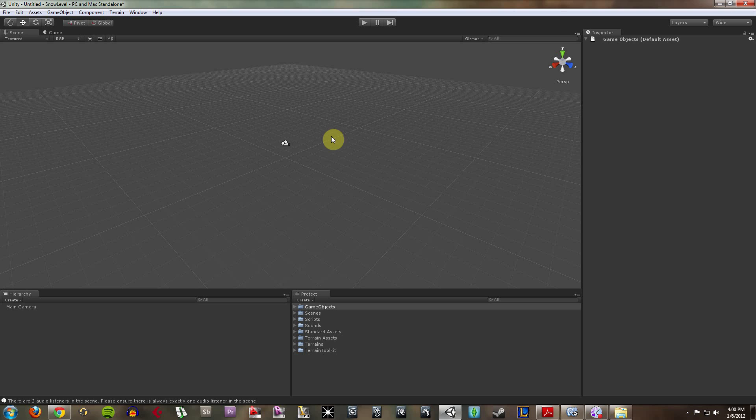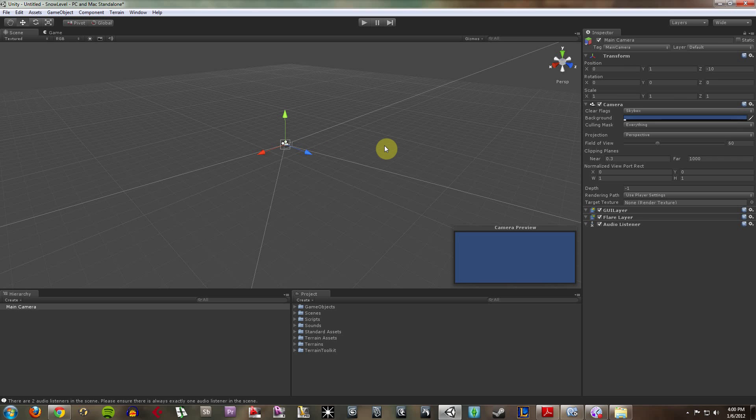We have the inspector, which, as you can see, once I click on something, fills up with all sorts of information. This is where the bulk of your work will be done in Unity. This is where you add scripts,